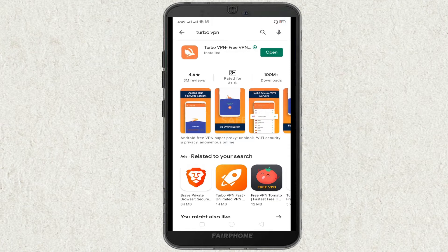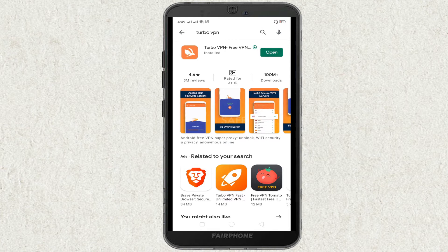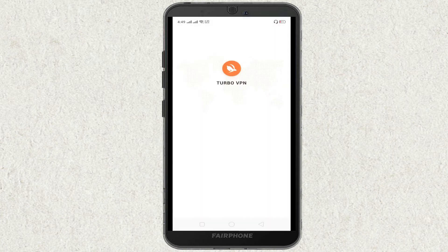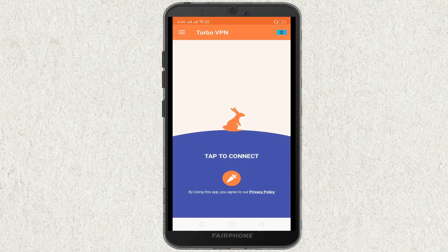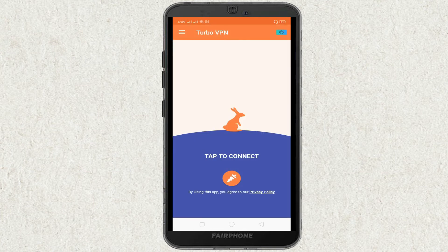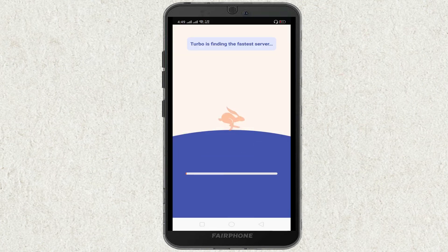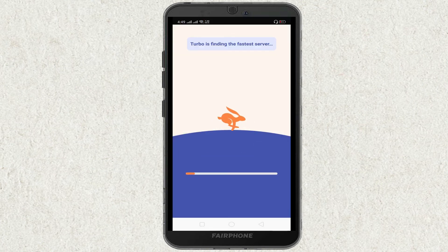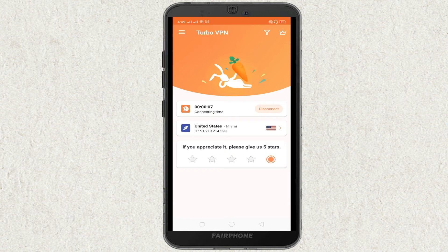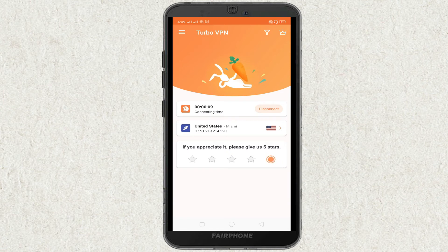Once the VPN is downloaded and installed, go ahead and open it and then tap on this connect option.